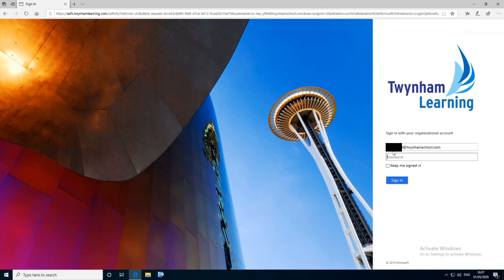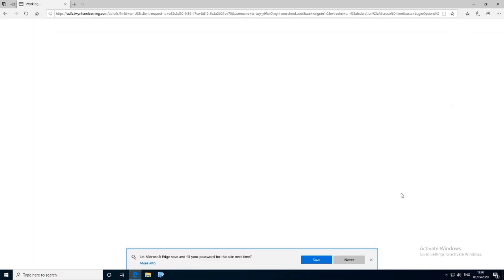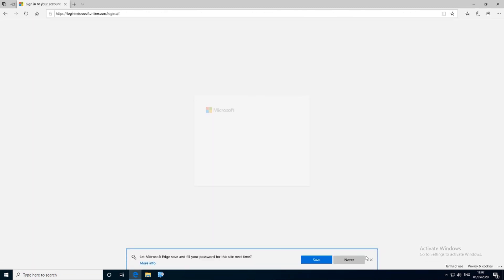This will give you the opportunity to type in your password — this is the one that you use for the computers, Microsoft Teams, and just the general log on. Hit sign in on that.